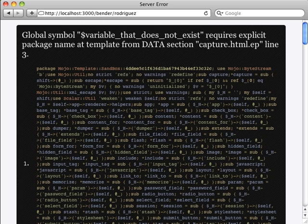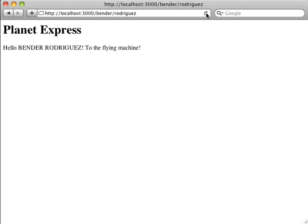Of course, once you've fixed the error, Morbo will automatically detect the change, and all you have to do is refresh the browser.